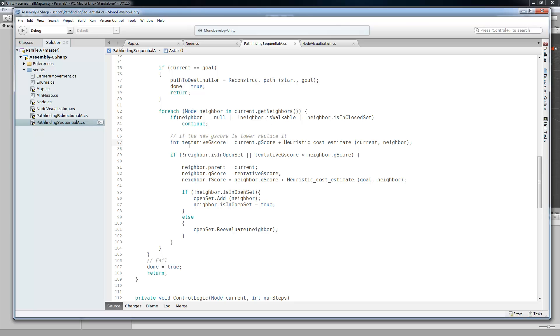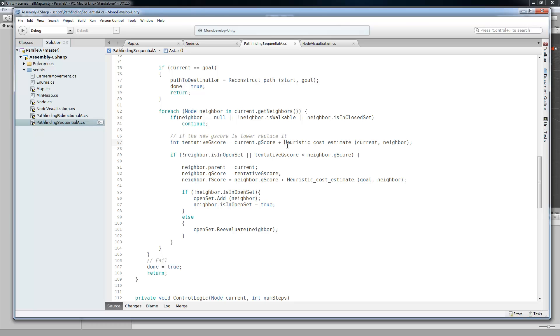By doing the current.gscore plus the heuristic cost estimate from current to neighbor. Now, this is something that I added from the last implementation that I did. Instead of... This basically gives you the distance because of the heuristic estimation that I'm doing. Since you're getting the distance between one node and the node that's right next to it.